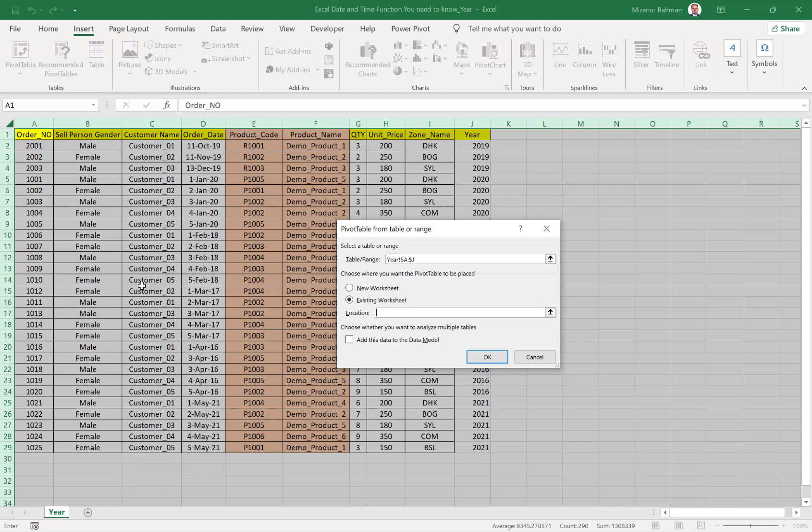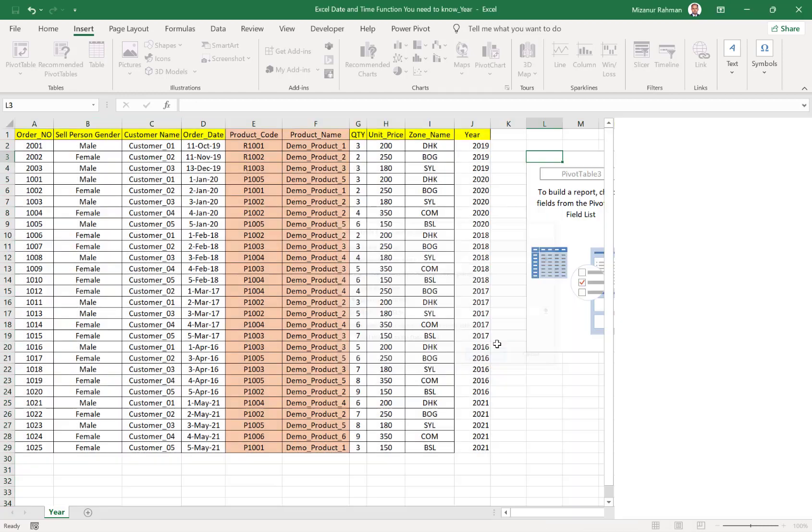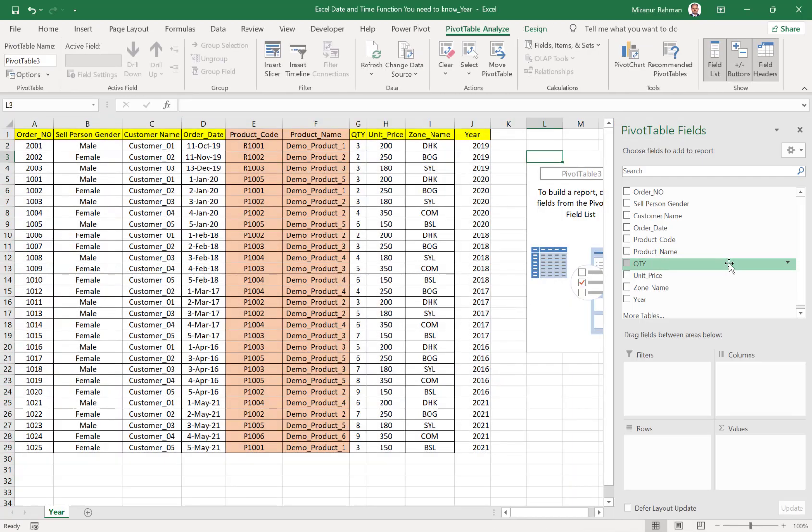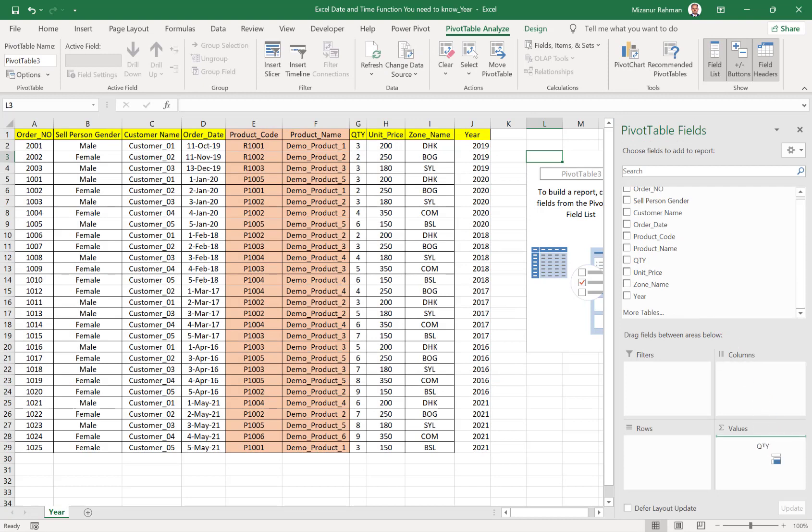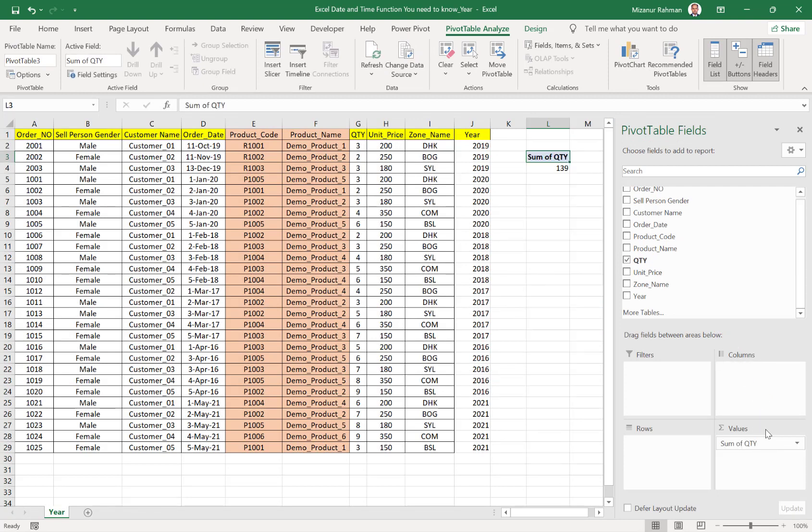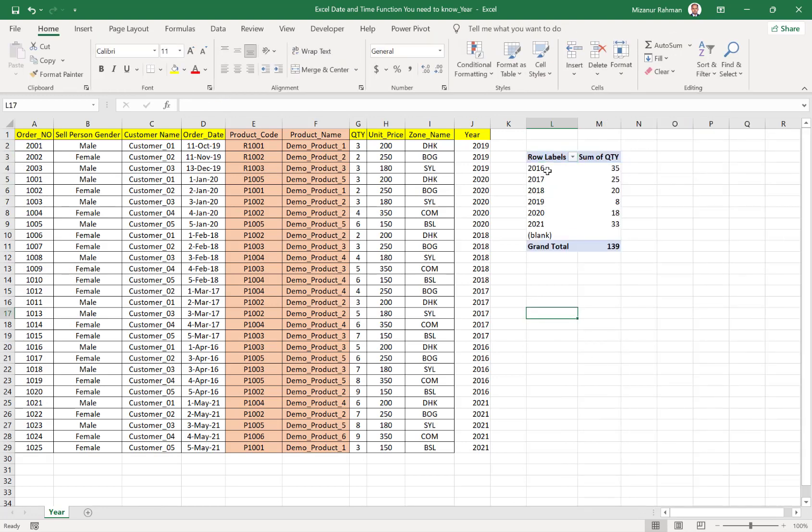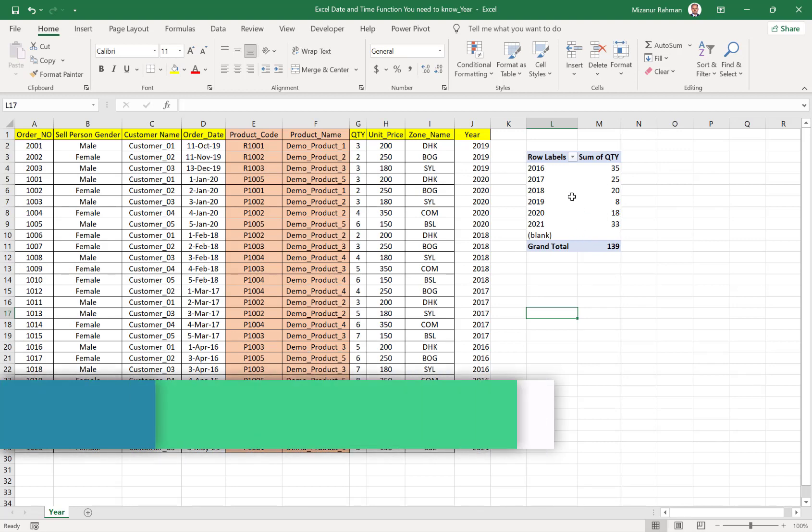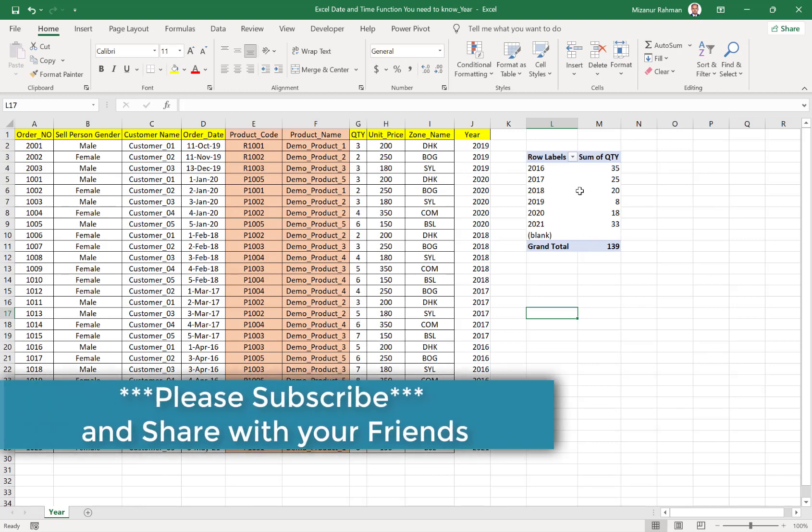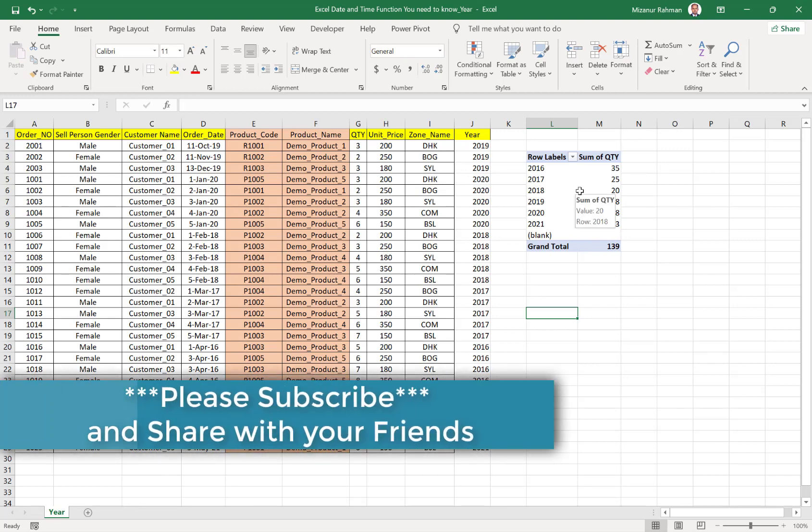It will help you understand pivot table in detail. Here I want to create one summary report showing how many quantity sold in which year. You see, this is the year and this is the sale quantity. This is a very easy, effective, and simple way to make a summary report.